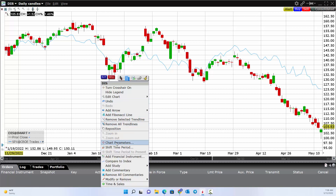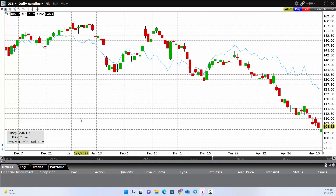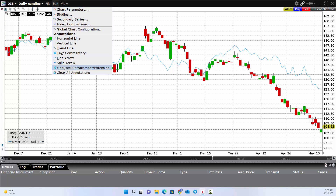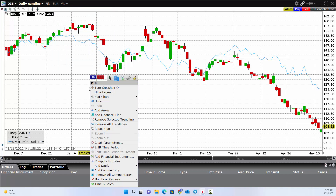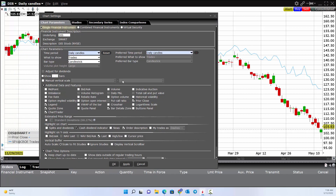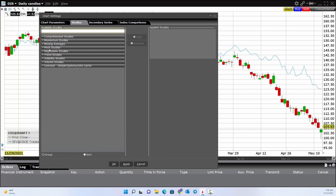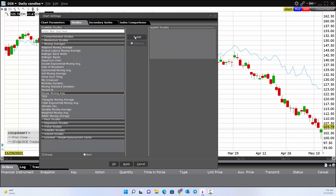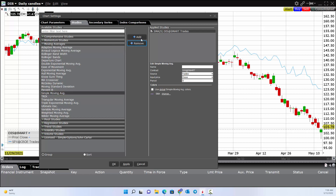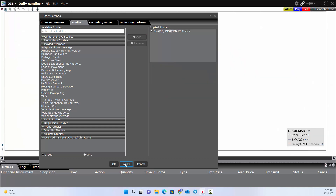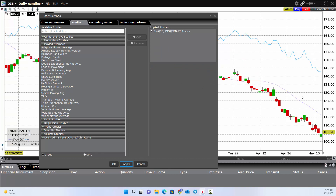We skipped over chart parameters, but you can access them from up here or by right-clicking. Under edit — chart parameters, studies, or lines — there are a couple of ways to get to the same place. When you pull up chart parameters, it asks how you want the chart to look and what indicators you want. For example, if I want a 20-day simple moving average, I hit the dropdown, select what I want, change the time period to 20 days, and apply it. Now you can see that 20-day moving average on the chart.